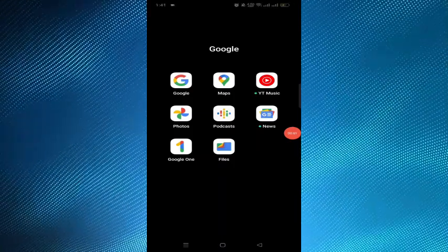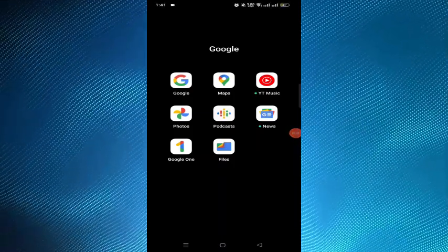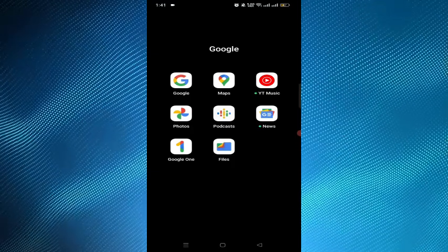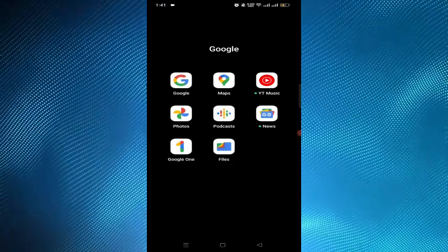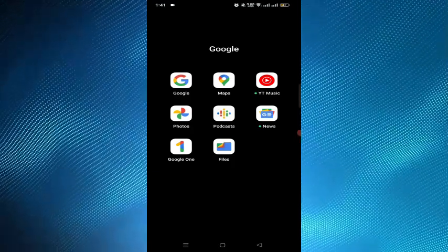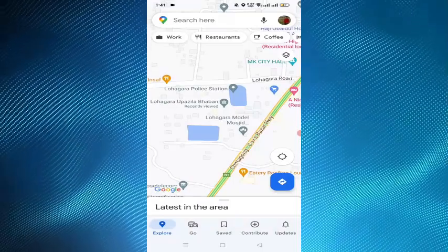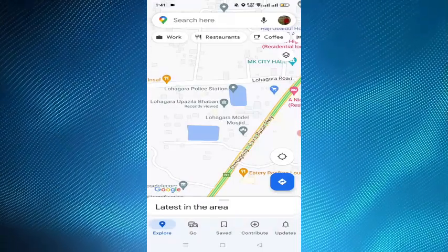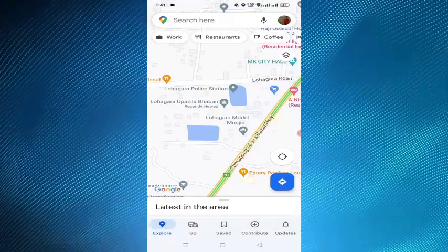In this video, I will show you how to use Google Maps while driving. To do that, first you have to open the Google Maps application on your smartphone, and then you have to ensure that your device has an active internet connection.